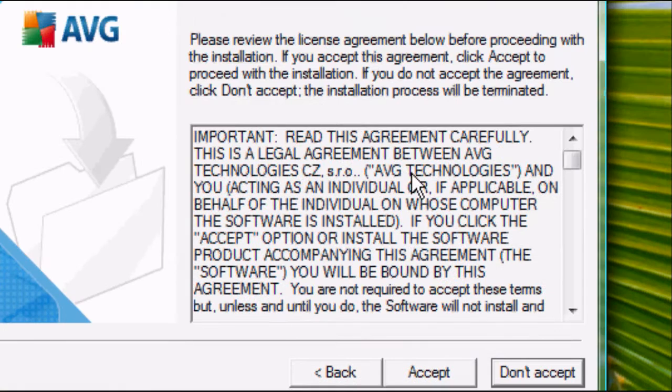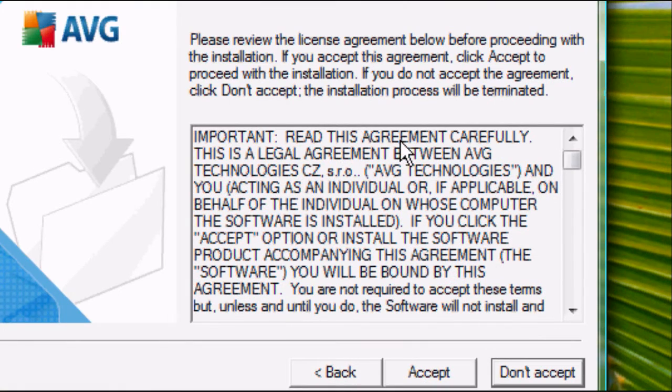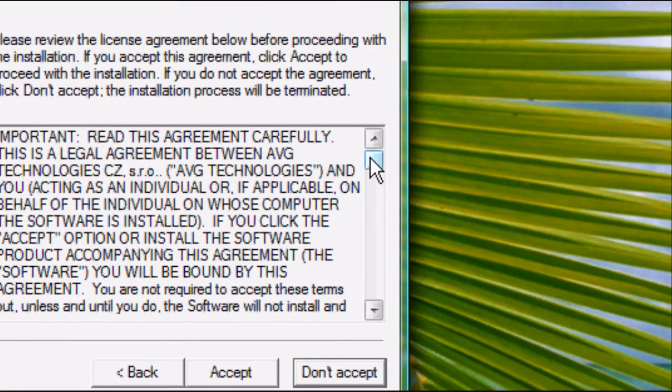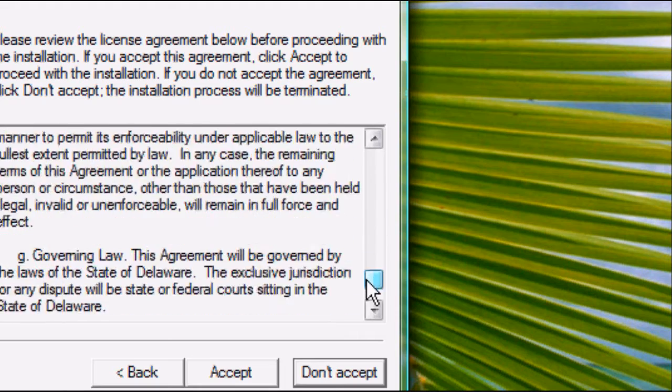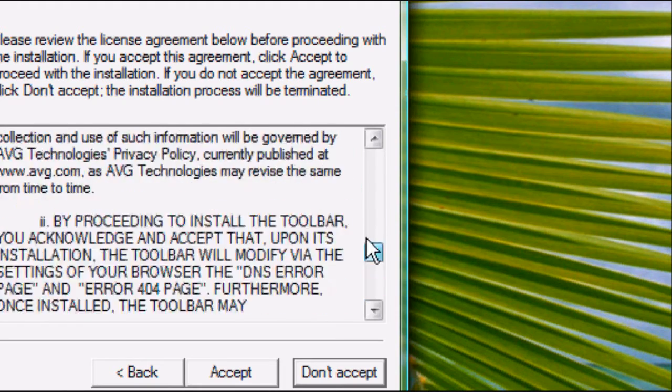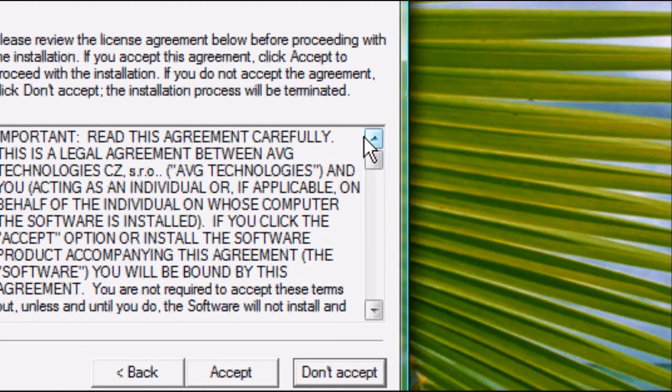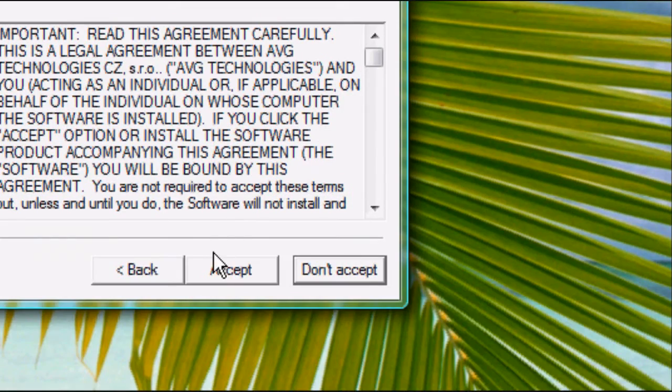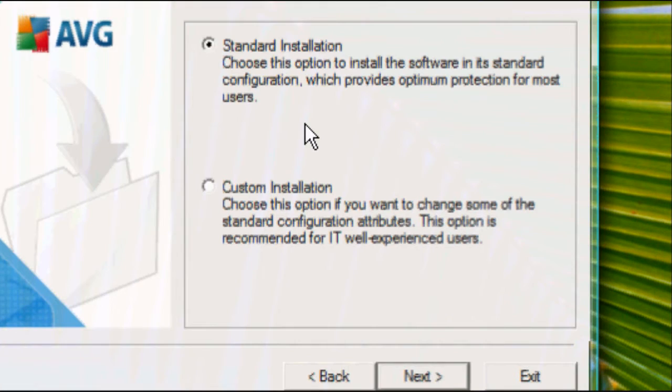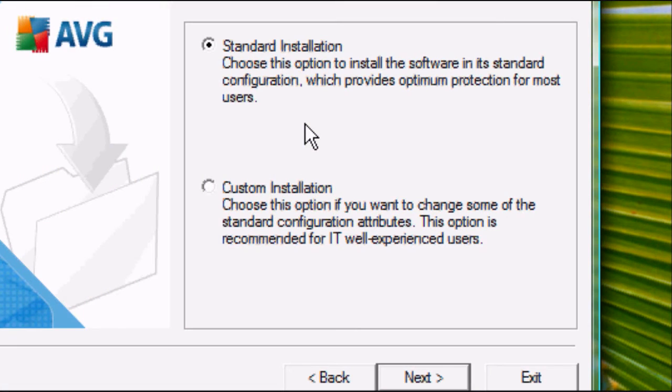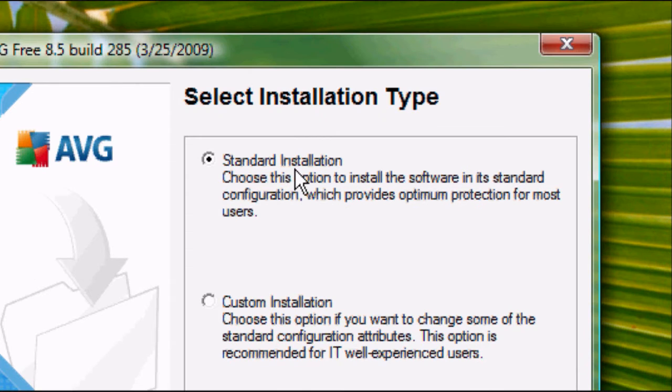Basically, this is telling you that you cannot use this with a company, it's got to be for personal use. Read the license. I've already read it before. Once you've read it, press accept and it will start configuring it.